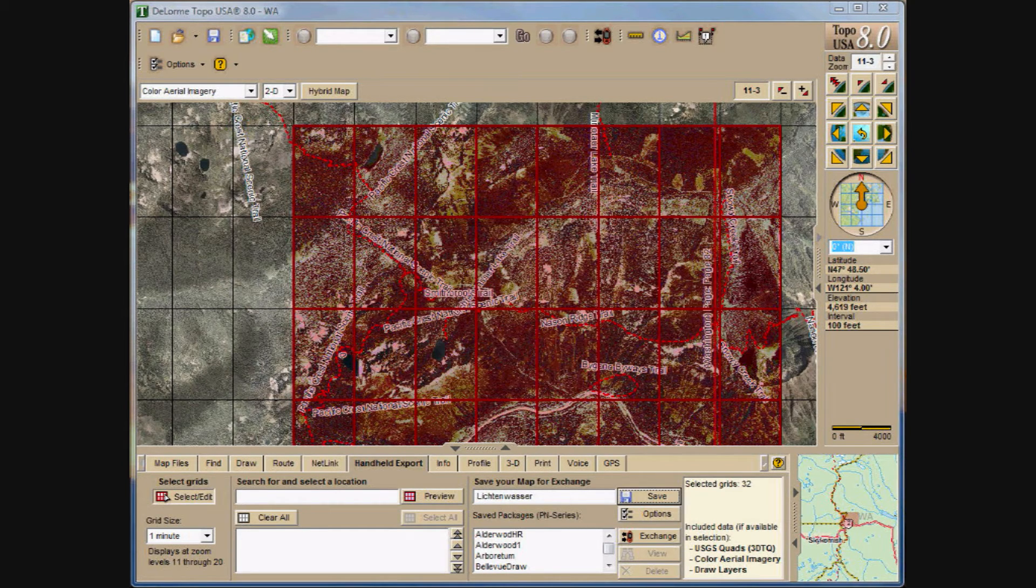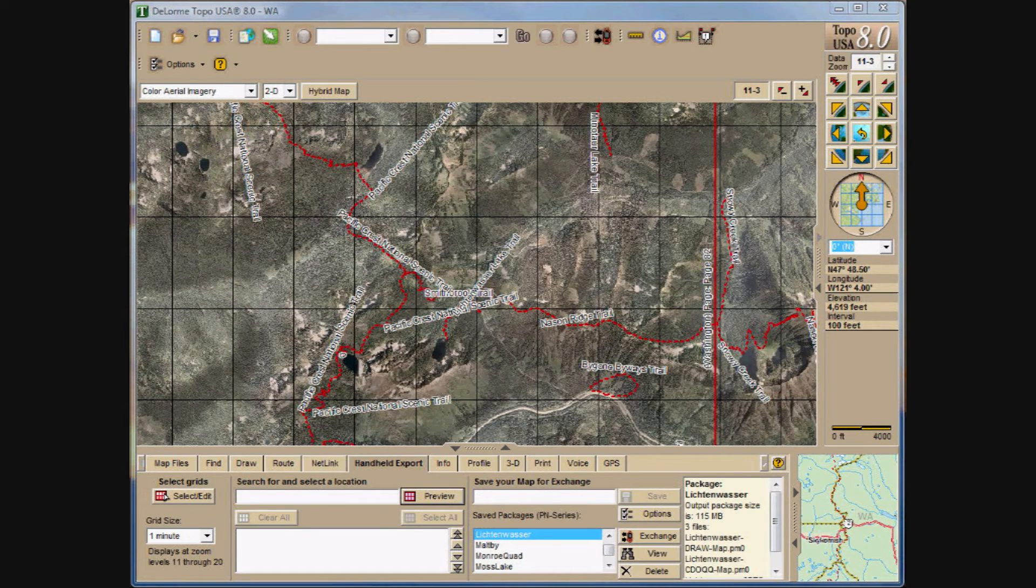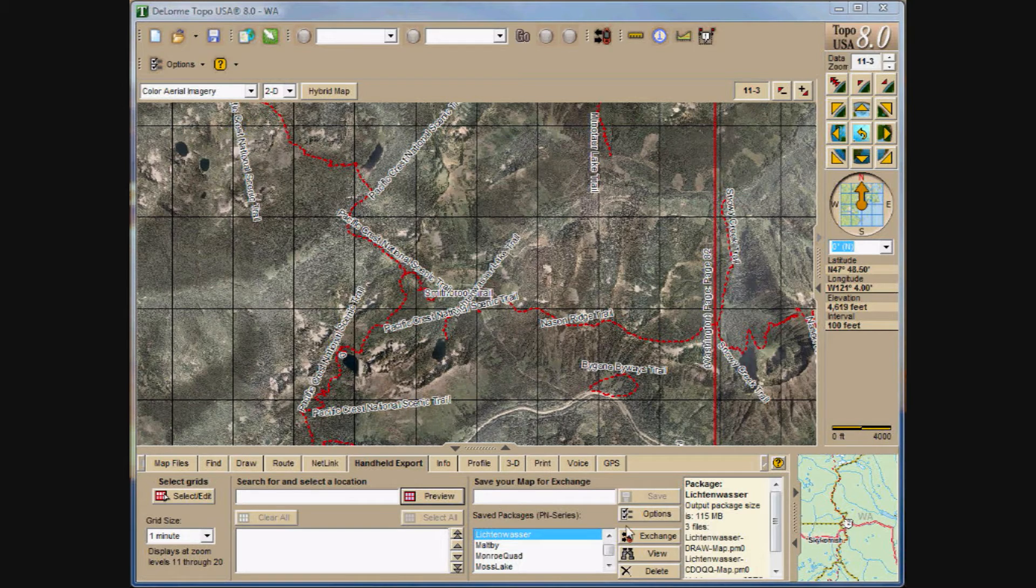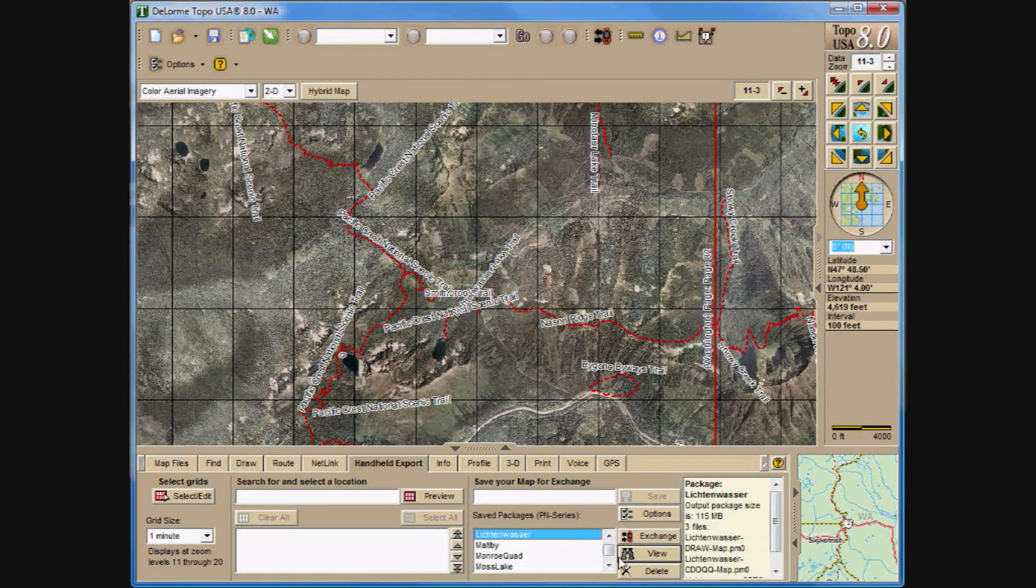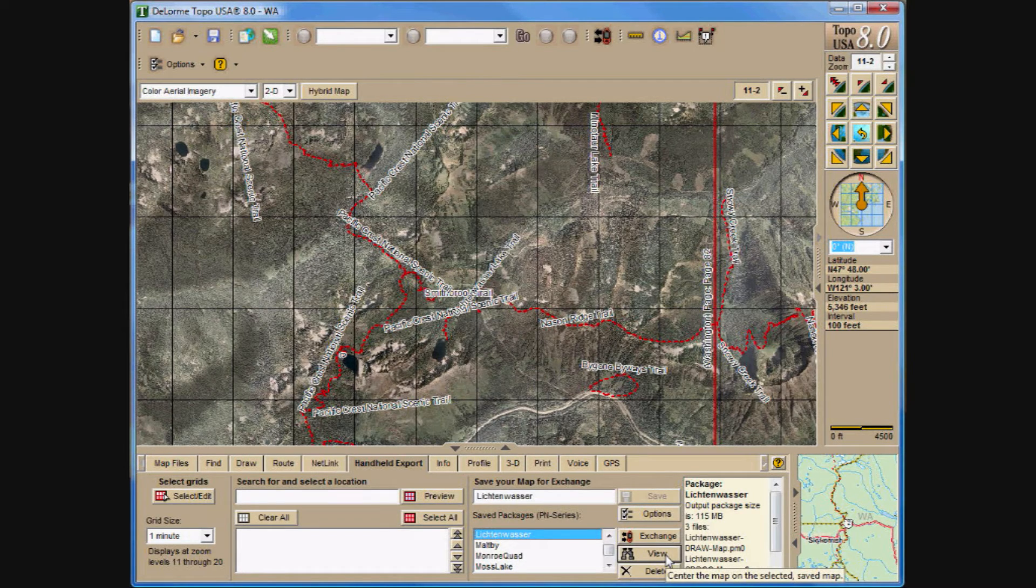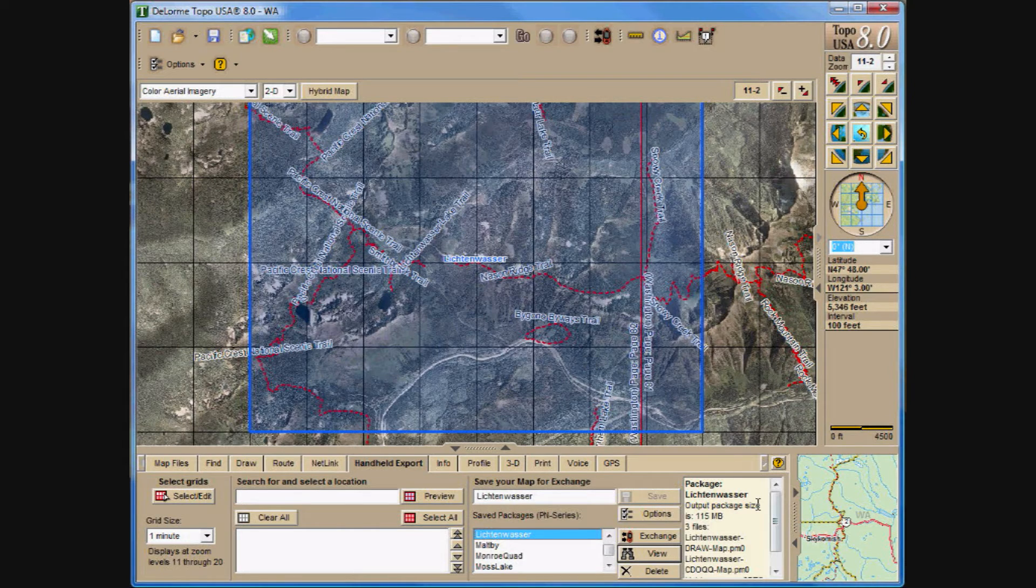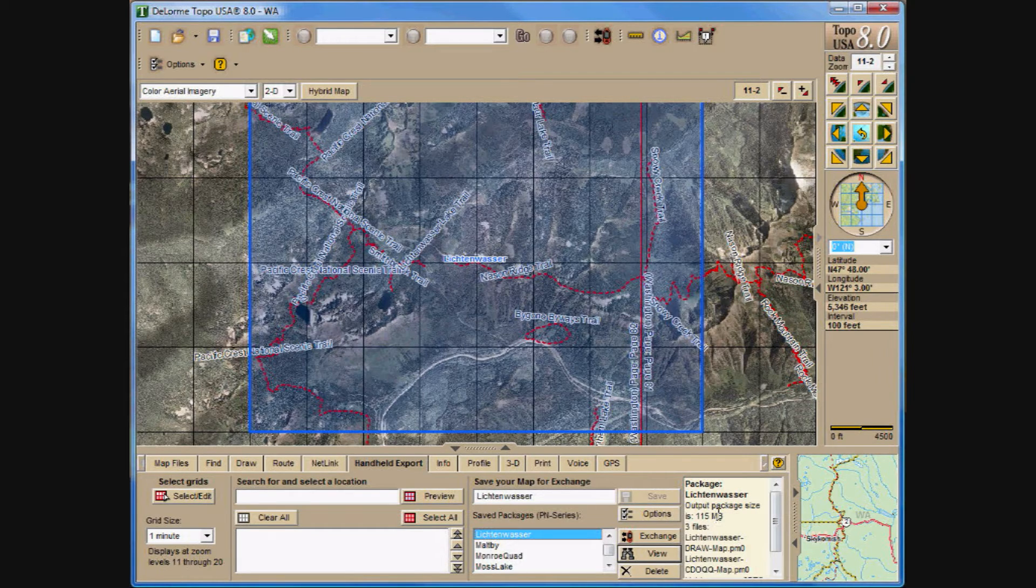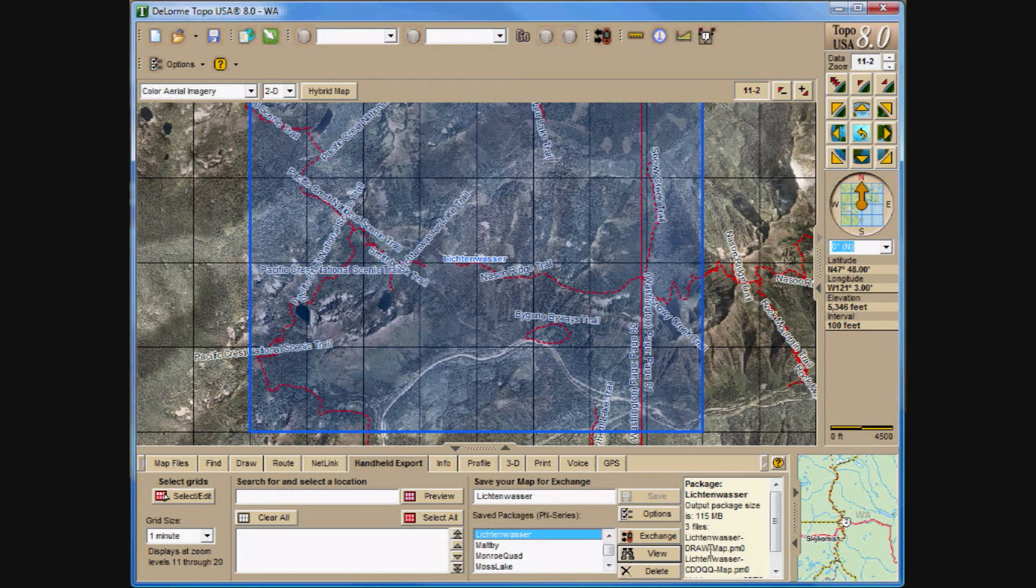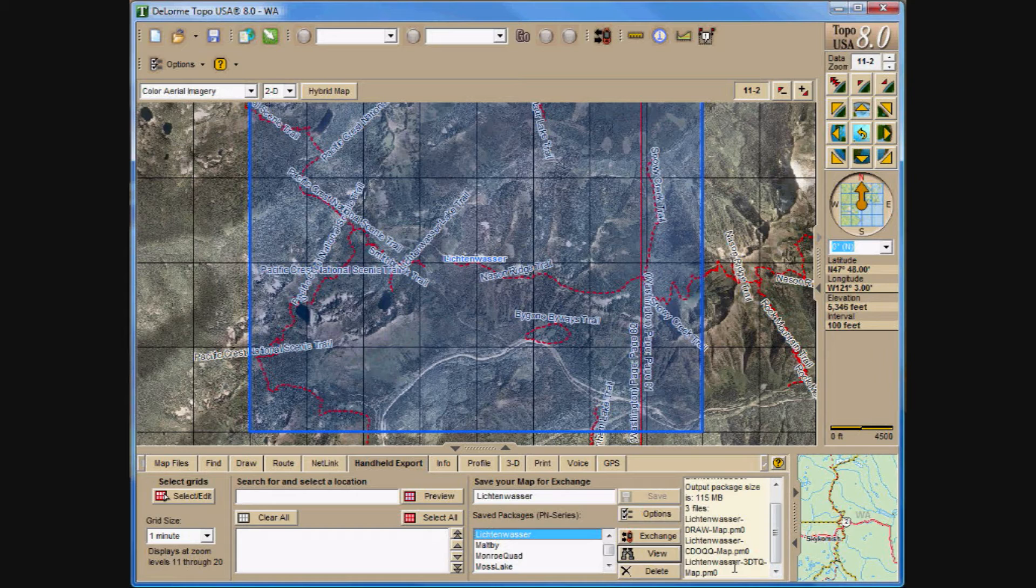It takes a little time for Topo to refresh all the data and give a new view. Now if you're interested to see what your cut may encompass, you can highlight the layer that you've created and click on the view. And then it will highlight the area that you've copied over with the package. And as you will note, the package Lichtenwasser now, the output package size is 115 megabytes. It contains the three files: the draw file, the CDOQQ, and the USGS Topo maps.